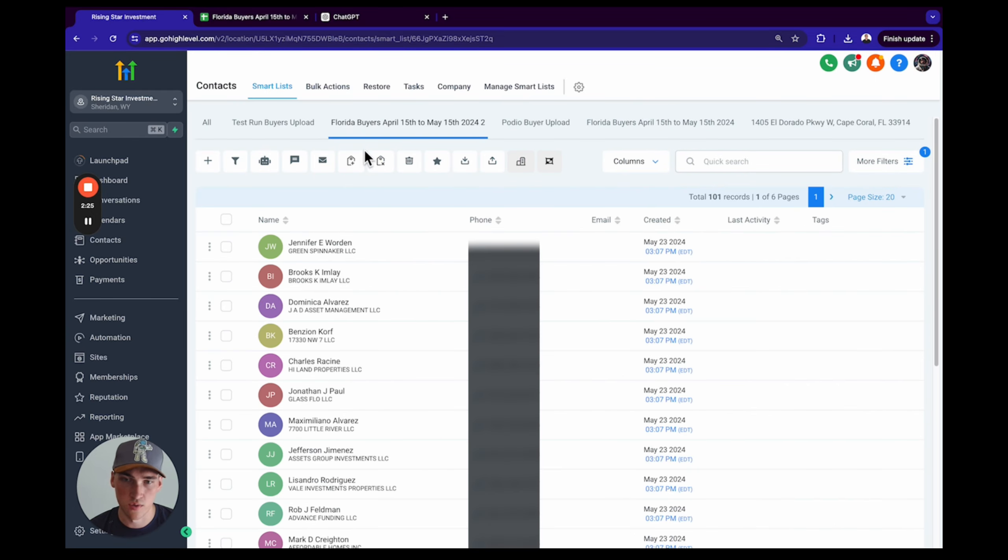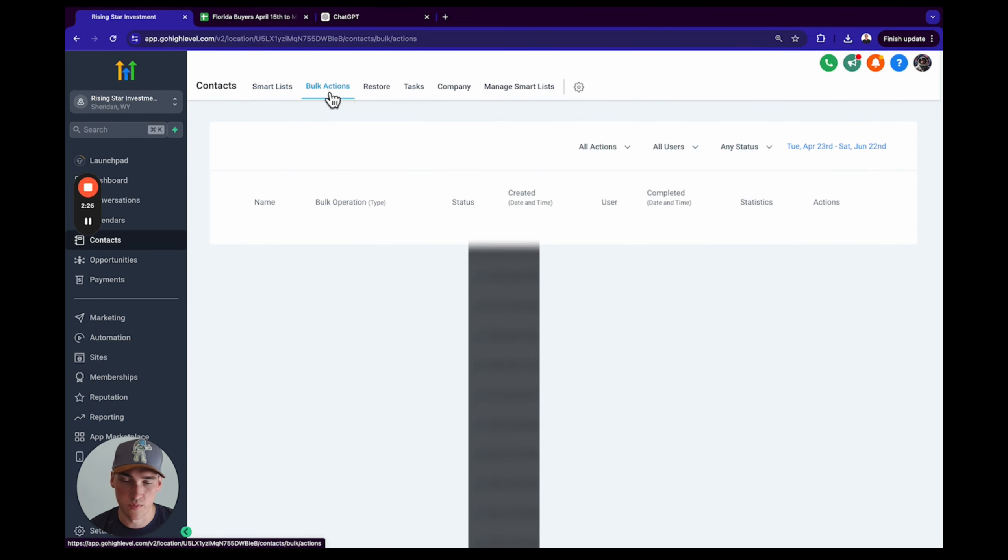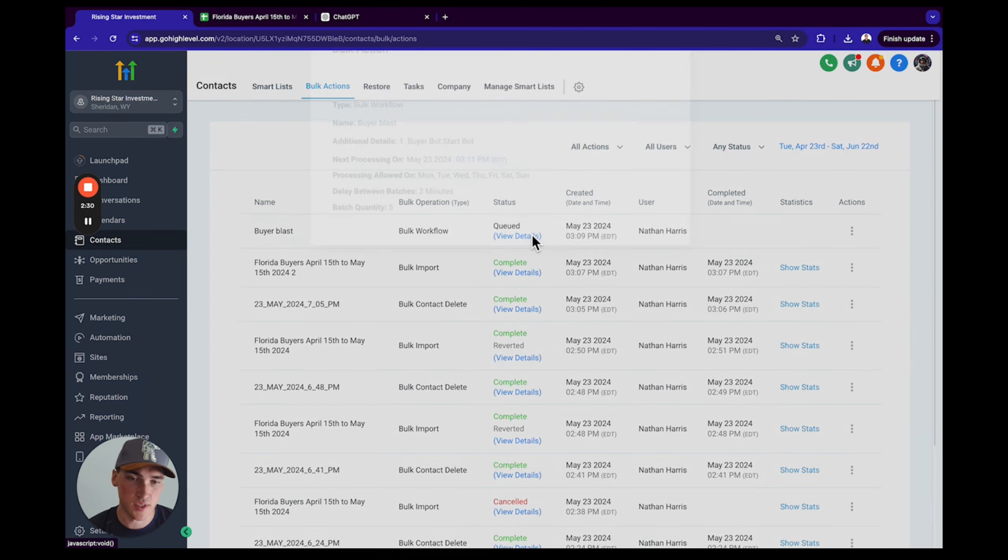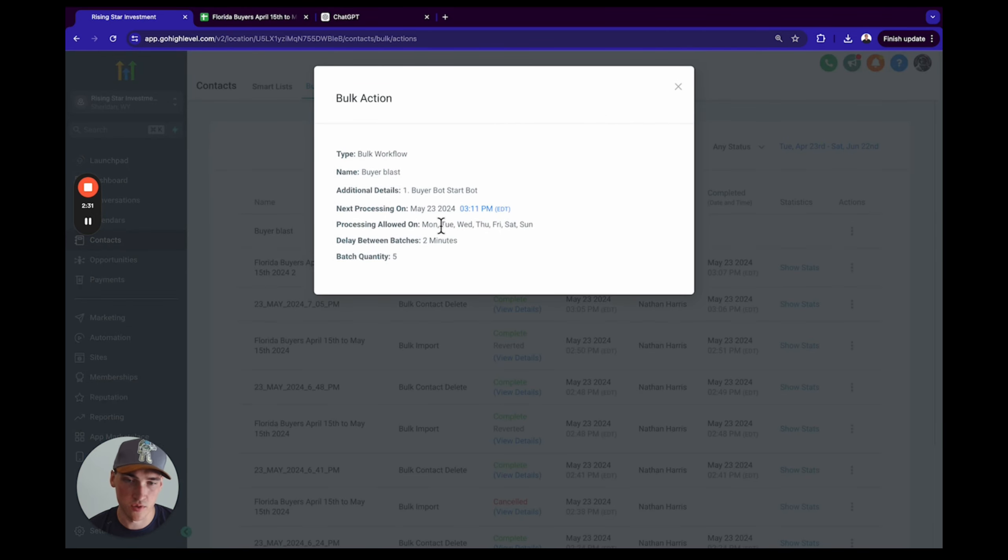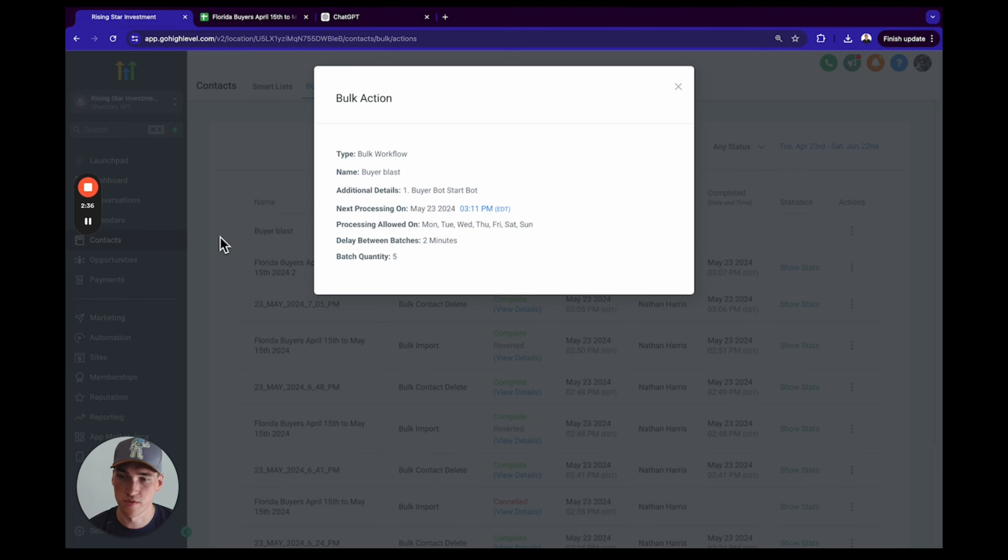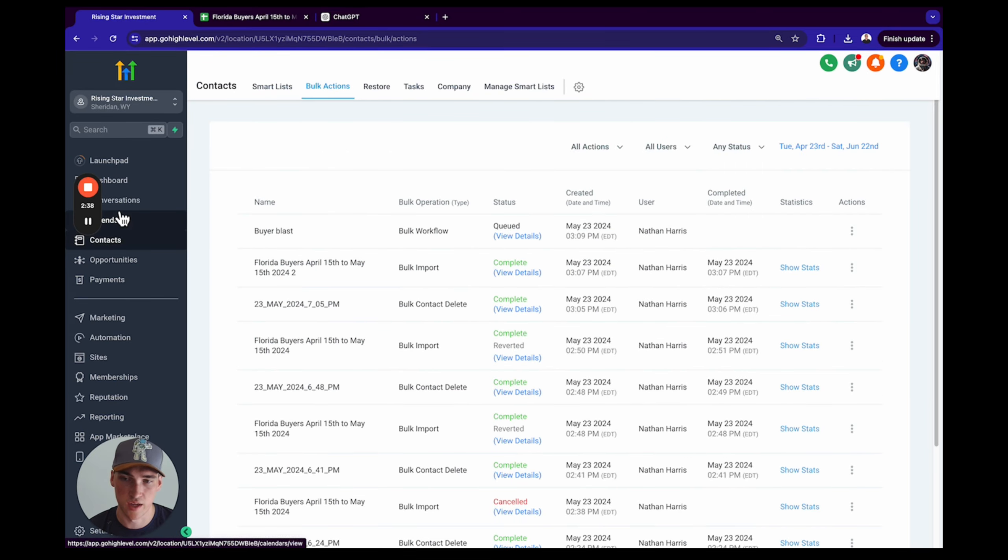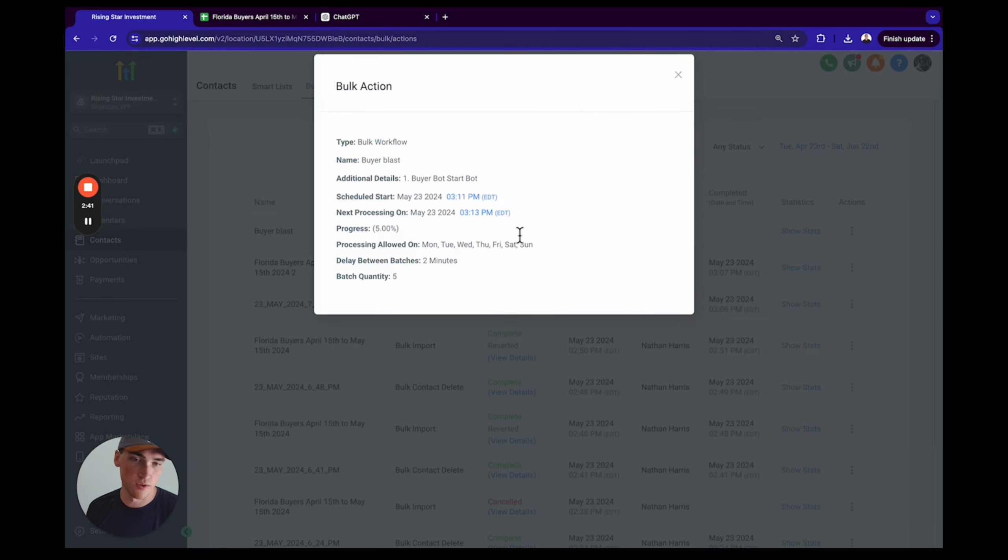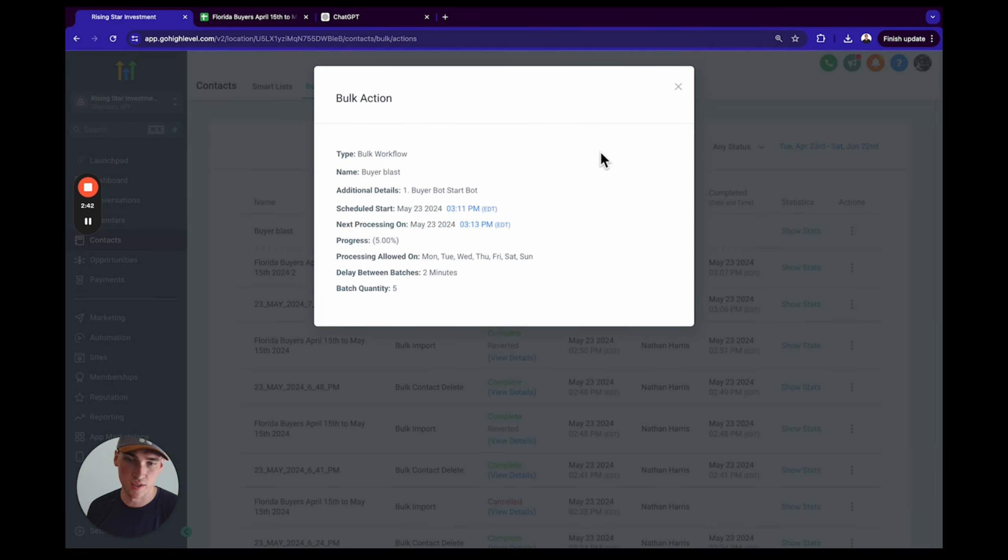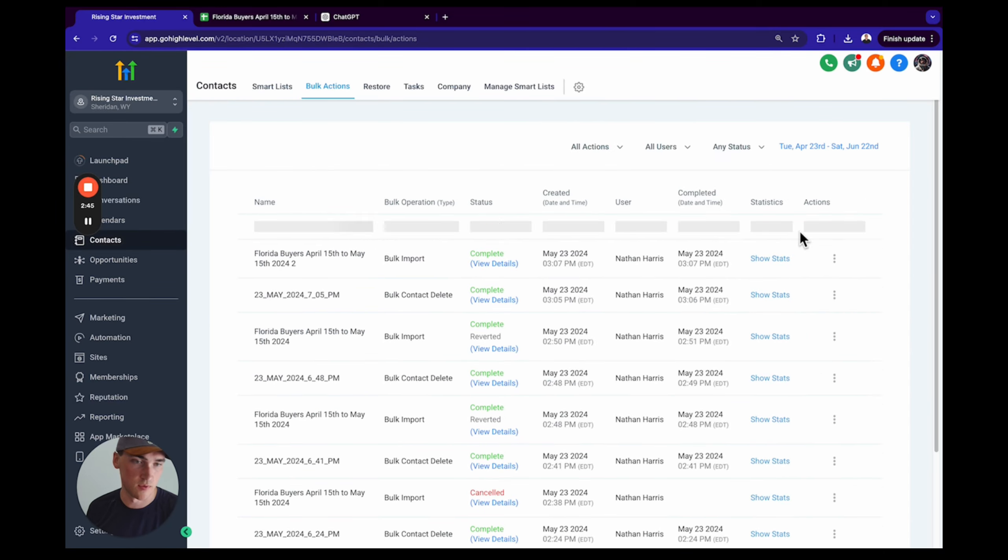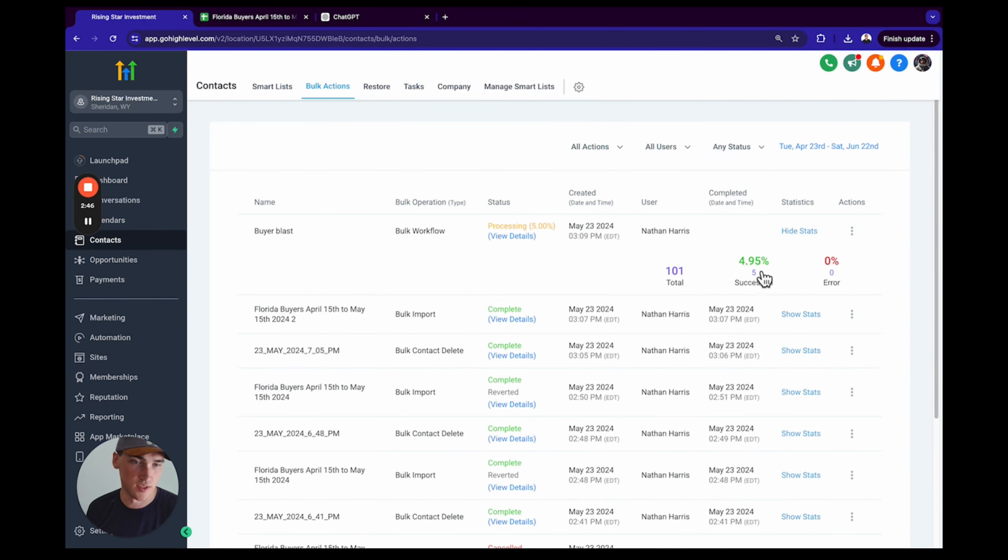Cool, awesome. So it's been scheduled. We can click on Bulk Actions. As you can see here, it's queued up. It's going to get started at 3:11 Eastern Daylight Time, which is two minutes from now. So let me wait till it gets started and then I'll show you. All right, and messages are starting to go out.